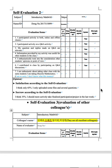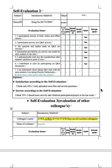Satisfaction according to the self-evaluation. I think only 65%. I should have more active participation in the last week.